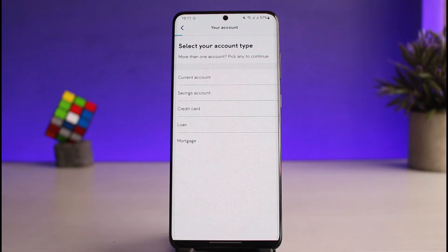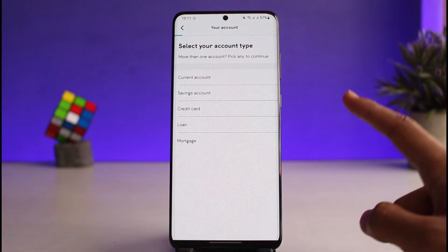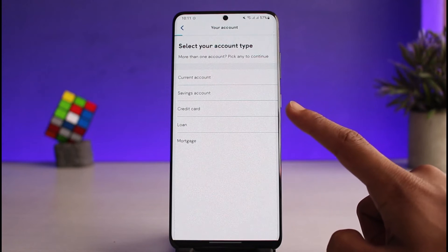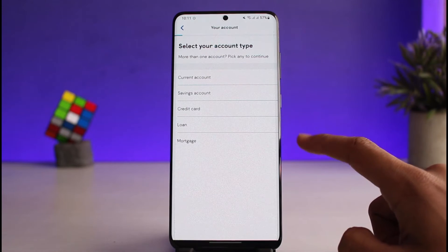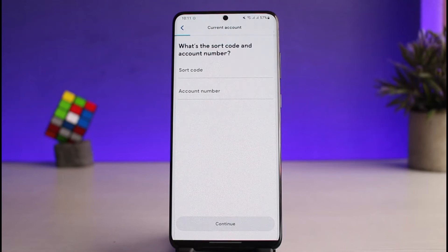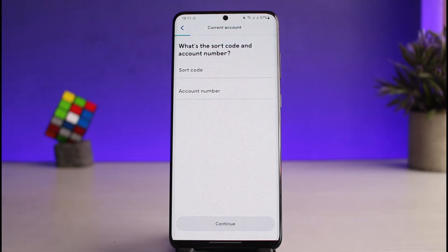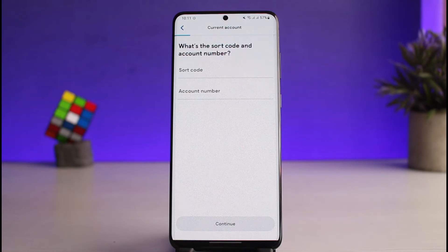You have to select your account type — current account, savings account, credit card, mortgage, or any of the accounts that you have. After that, you have to enter your sort code and account number. It will also ask for other information such as a TIN, and depending on what type of account you have, it may ask different types of questions.